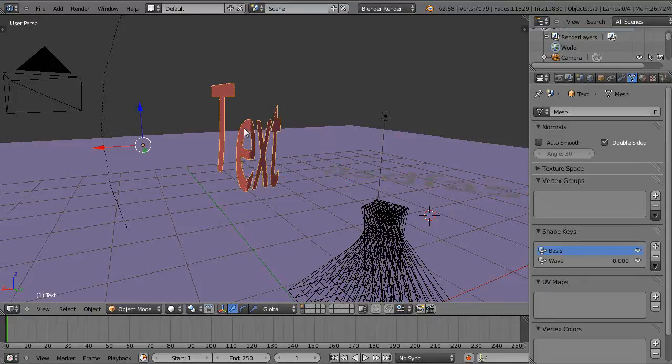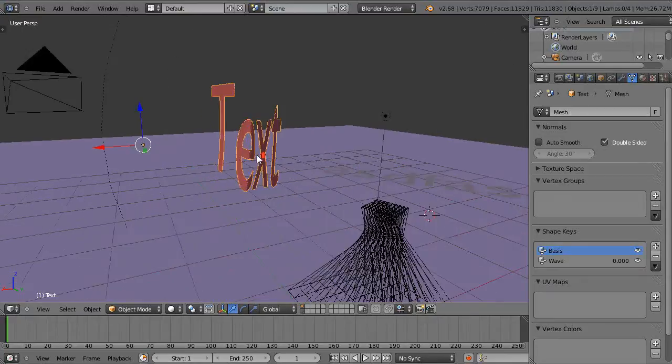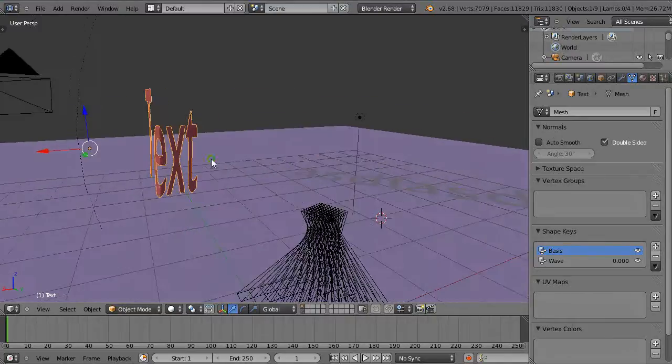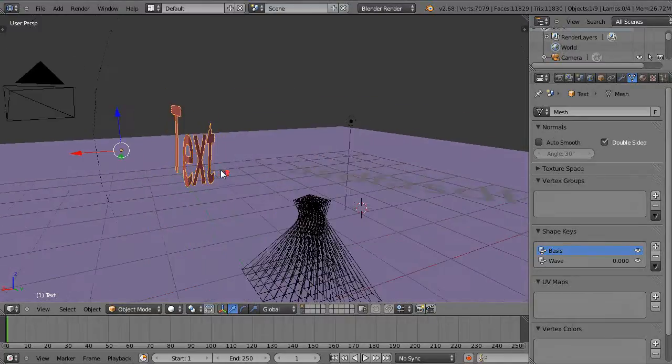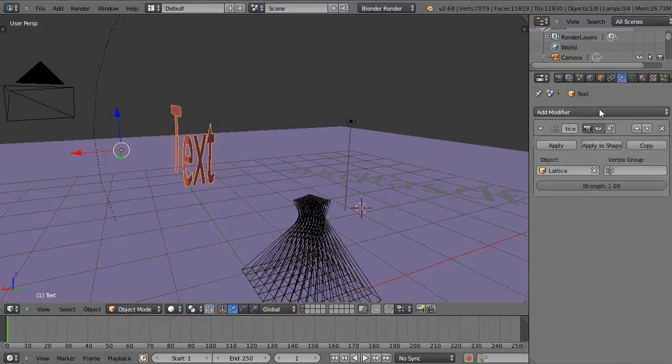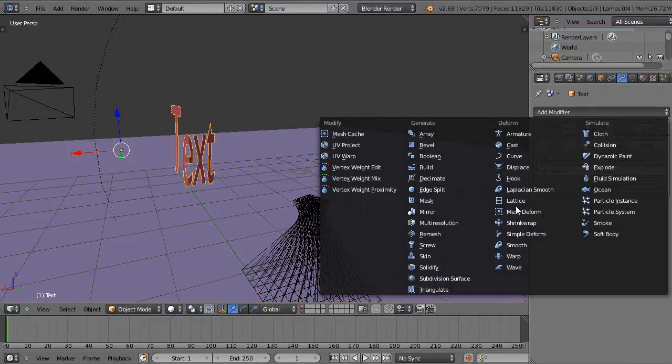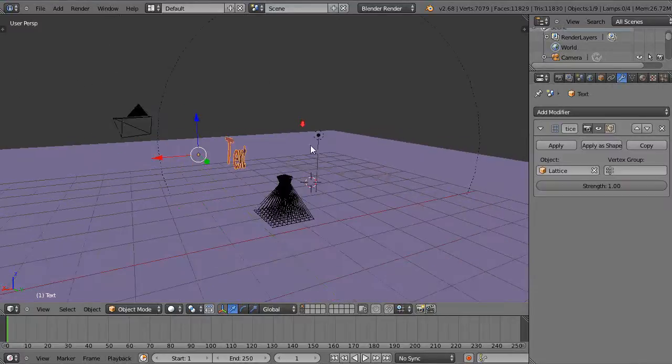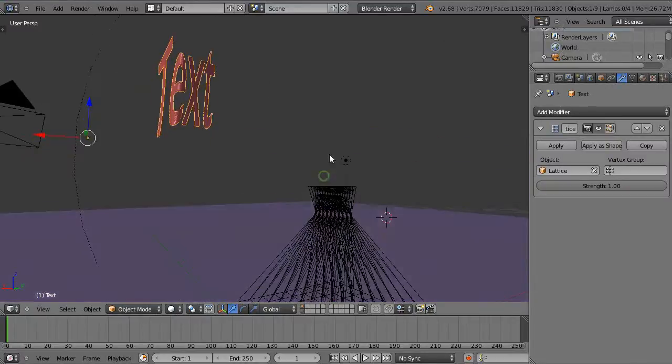And so this thing has been converted to a mesh. So in order to change the shape, you can go into the deform modifiers and you can try all these in here. But the lattice is pretty simple to work with.